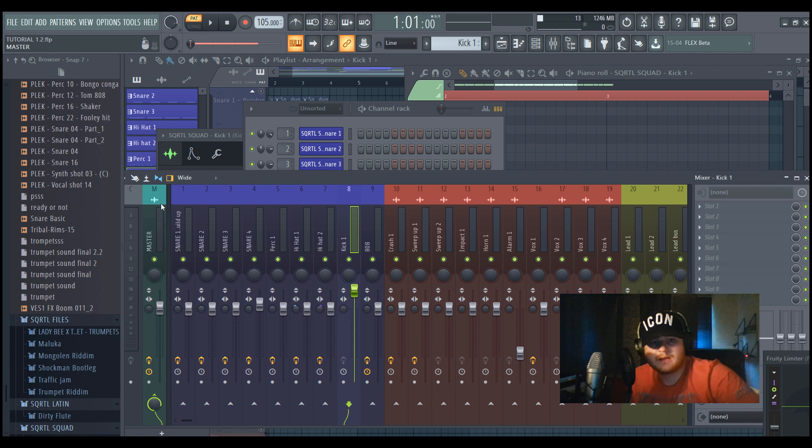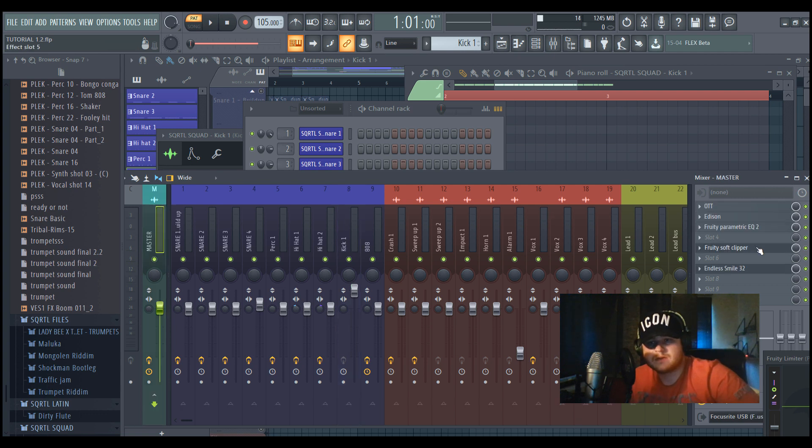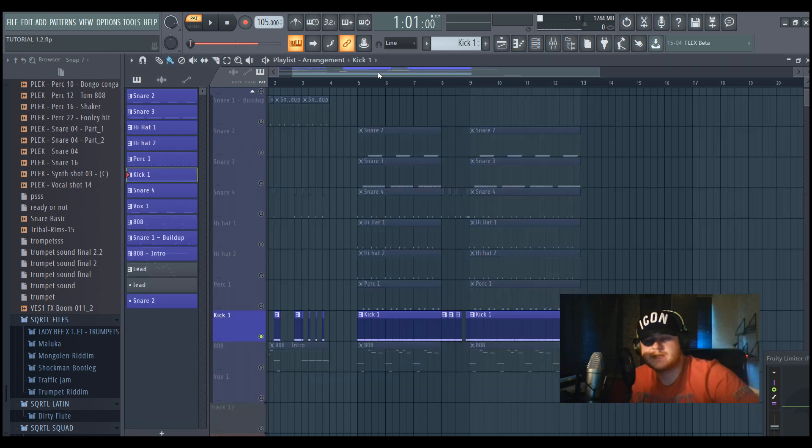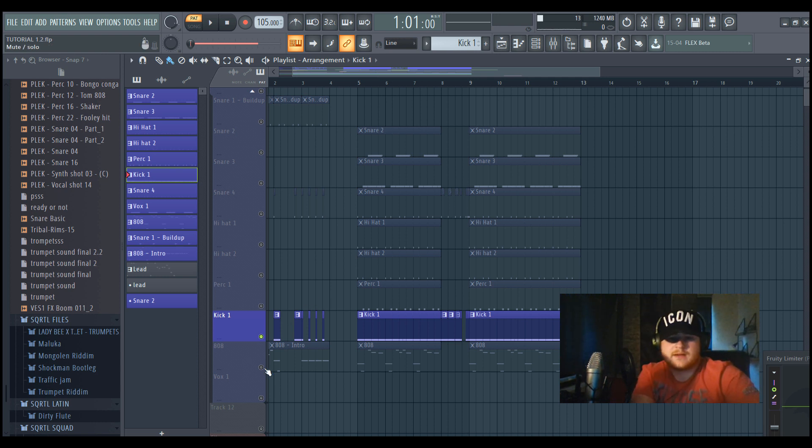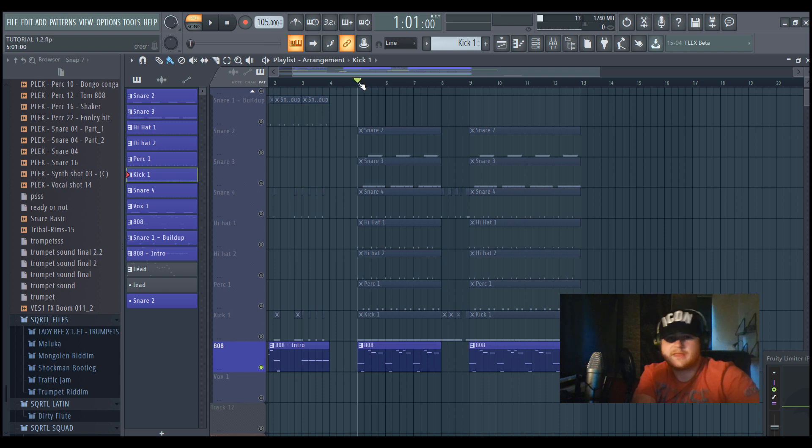As you can see, it's really punchy, and you can do this in a mixdown by just pushing it all the way up. Then if you go to the master, you should put a soft clipper on it so your sound will not collapse, and that way you can get a really loud sound.